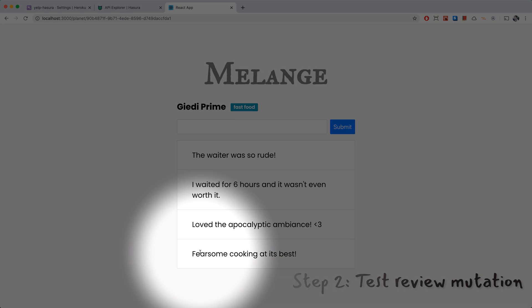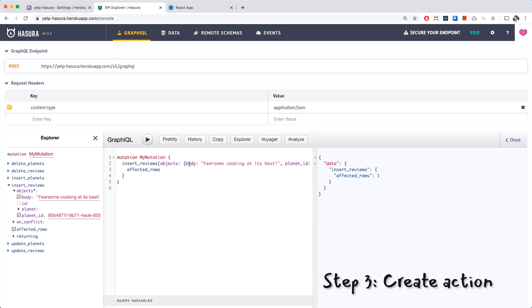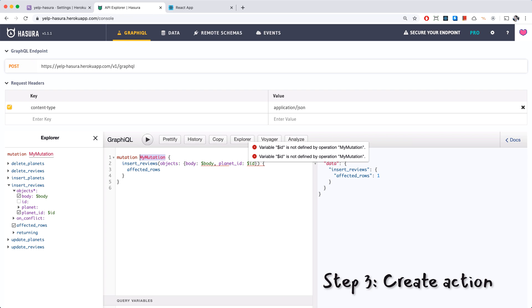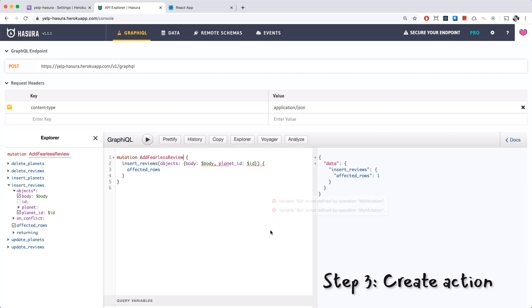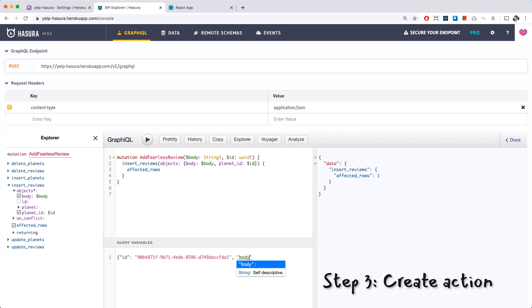Going back to Hasura, what we want to do is change this so that it can accept variables. So this will be the body, this will be the ID. We can rename this add fearless review and it will accept body which is a string and ID which will be uuid. Let's test this out with some variables. ID will be the same ID, body: I fear I ate too much.